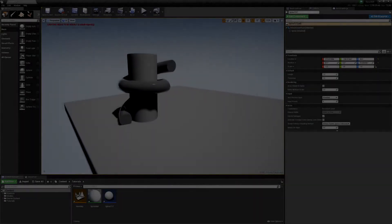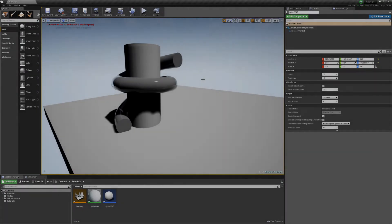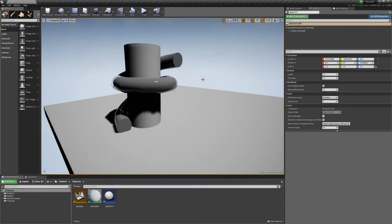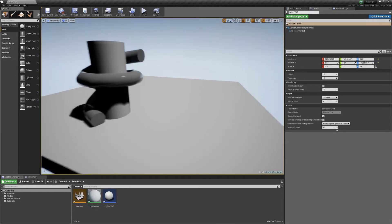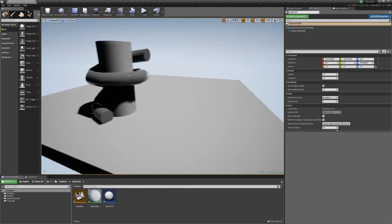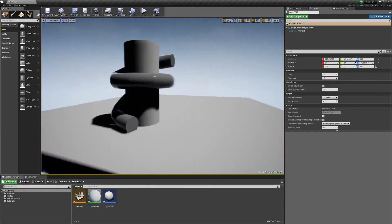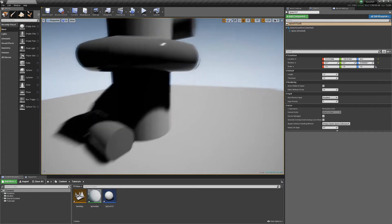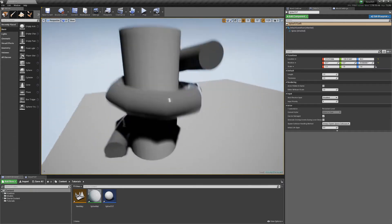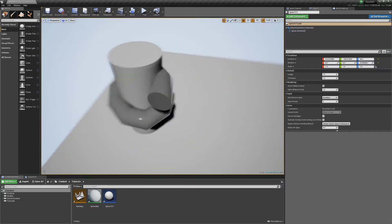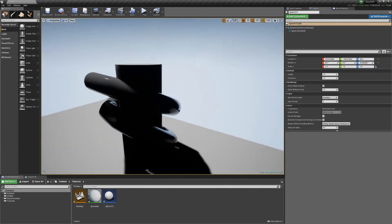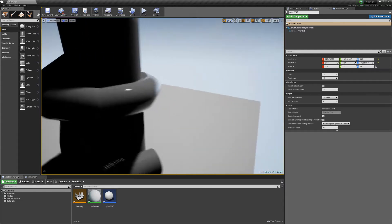Hey guys, welcome back to another tutorial. This one is more or less just going to cover something that someone brought up in the comments about making splines. This is the example of what we're making.